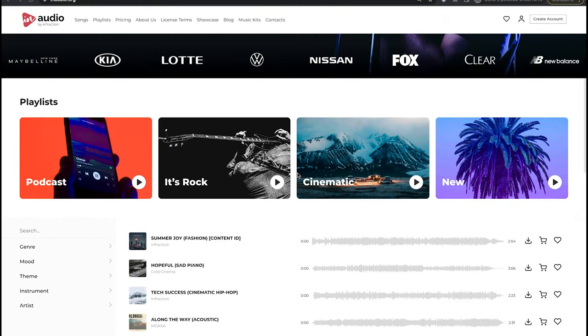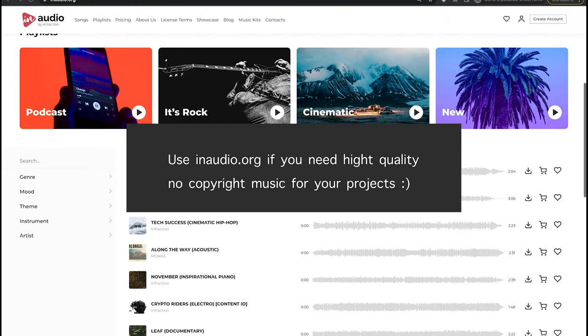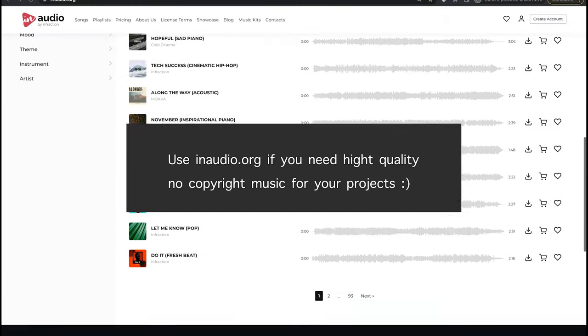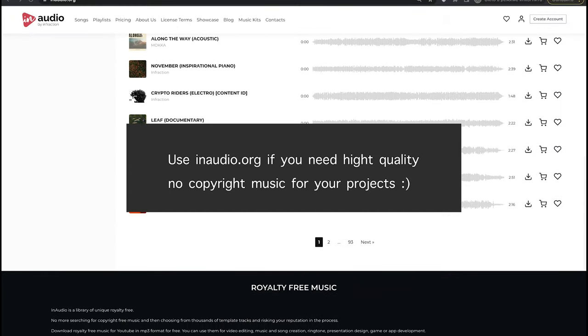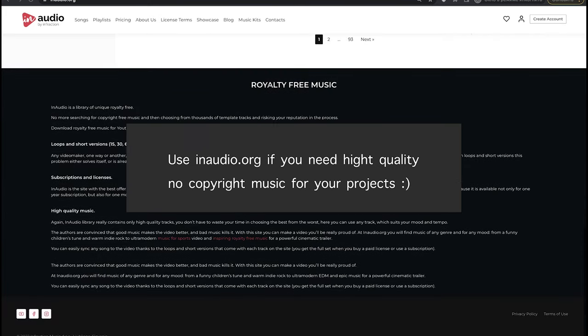Use inaudio.org if you need high-quality no-copyright music for your projects.